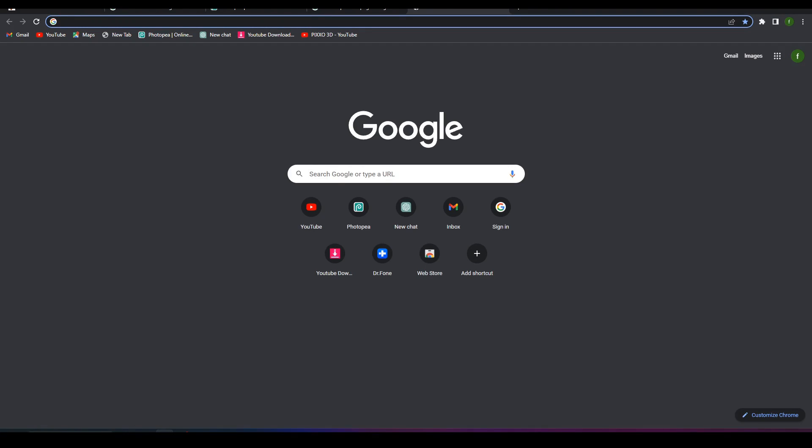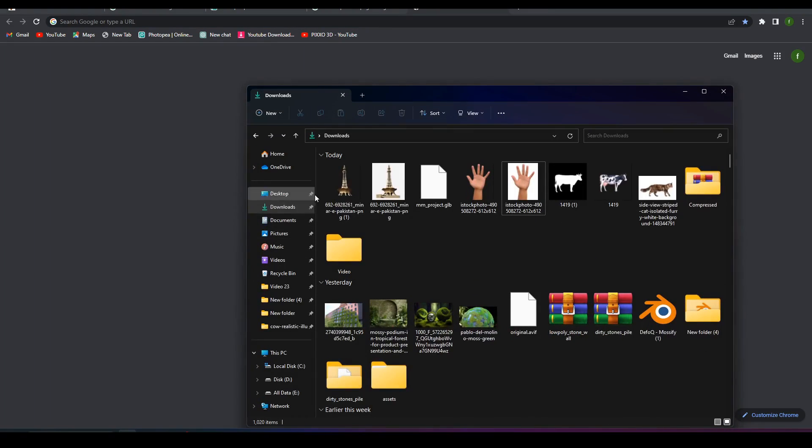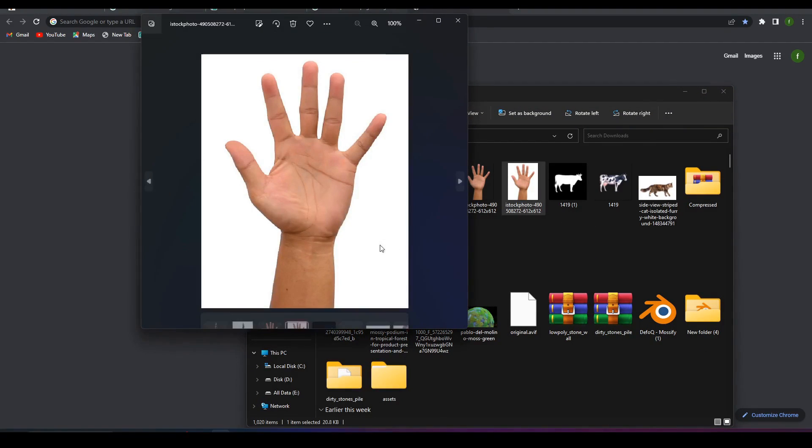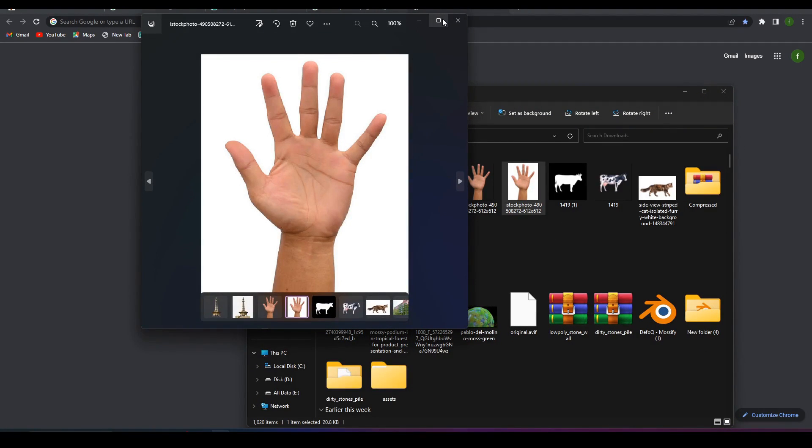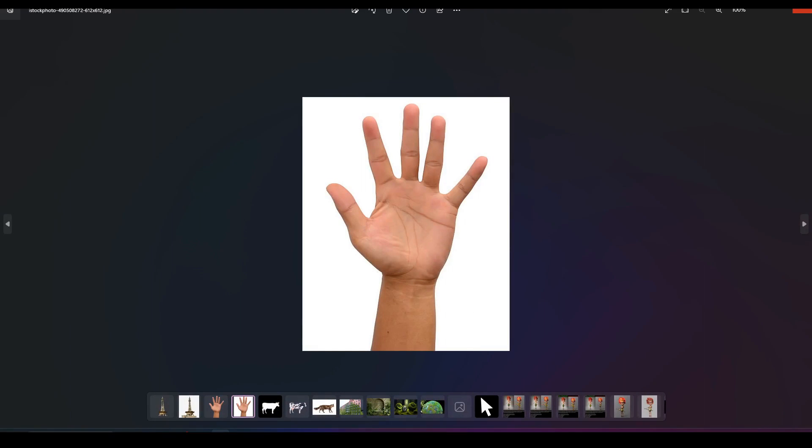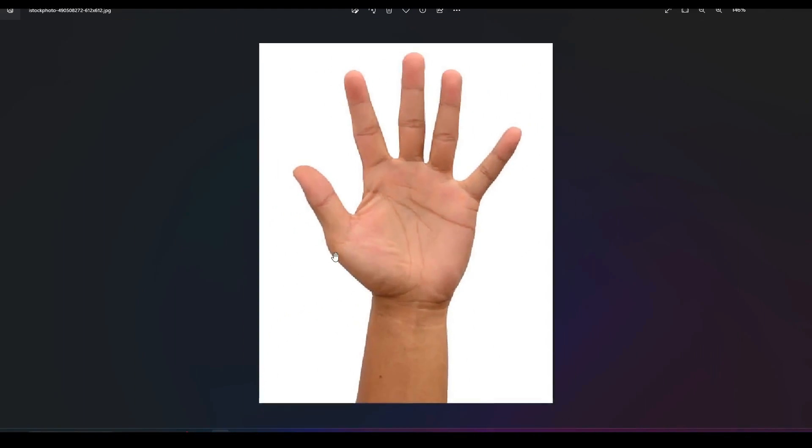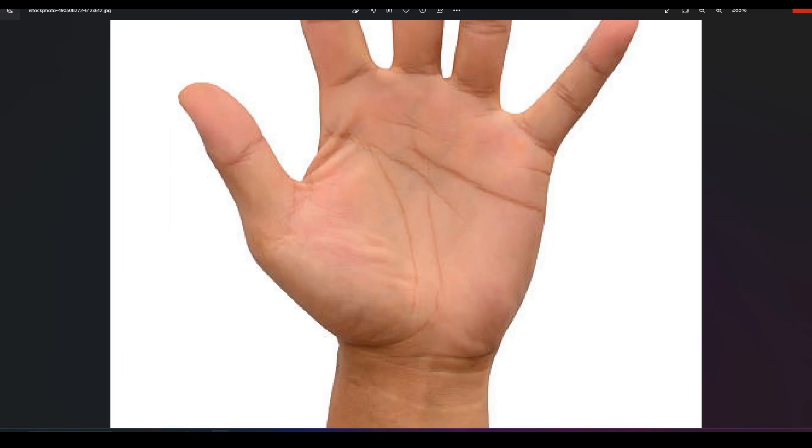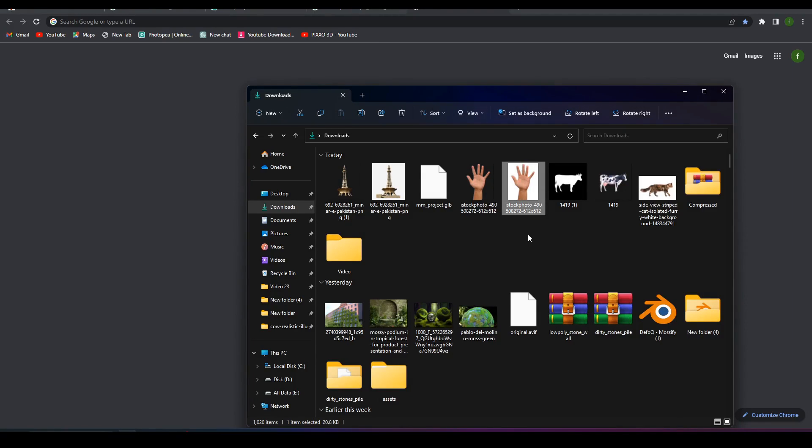In this case I have a normal image that I downloaded from Google. It's a hand image something like this, you can use anyone. As you see it's not really good quality, it's just a rough image.